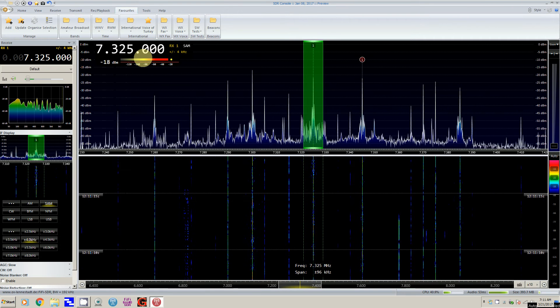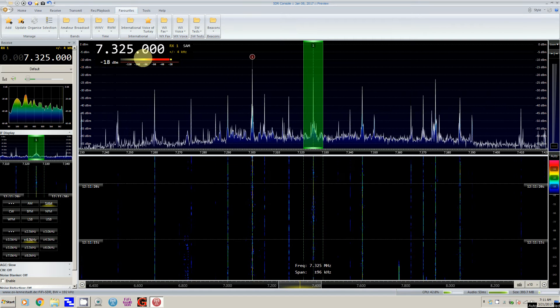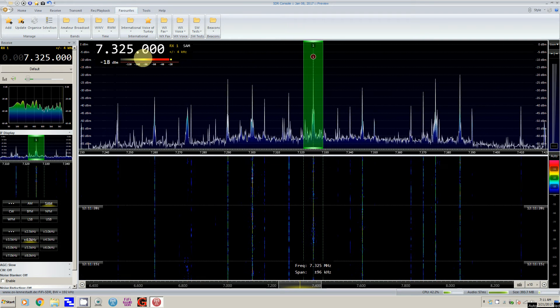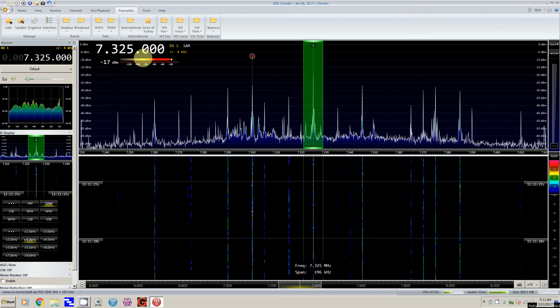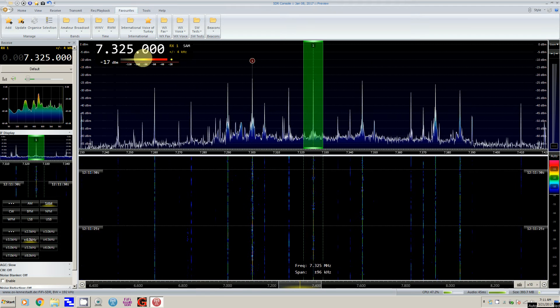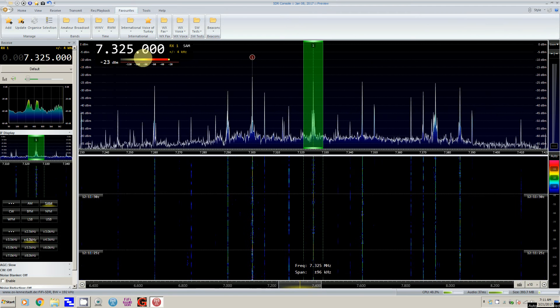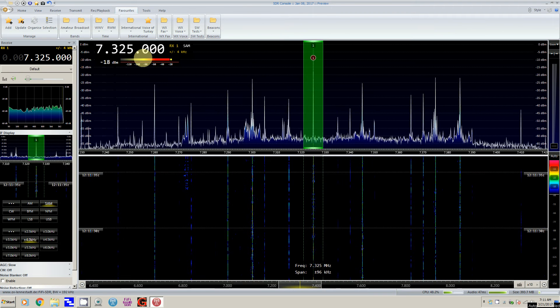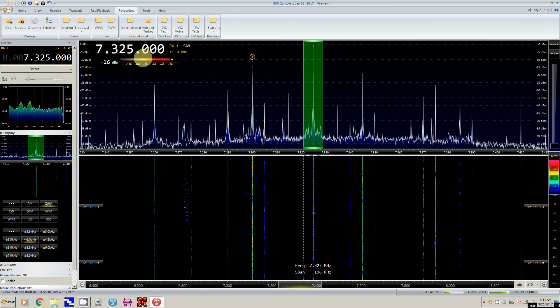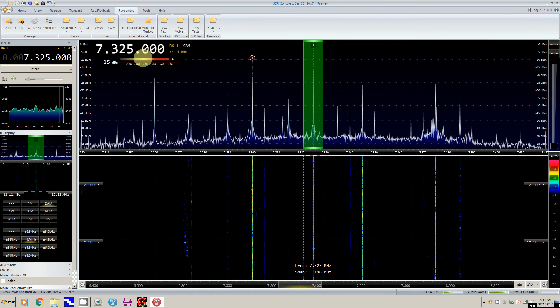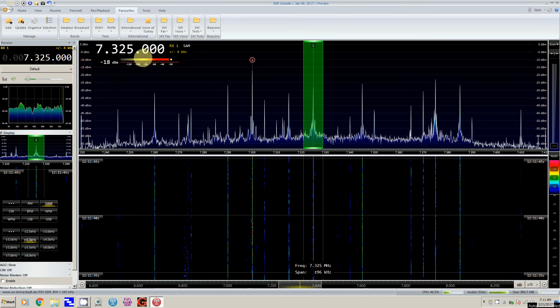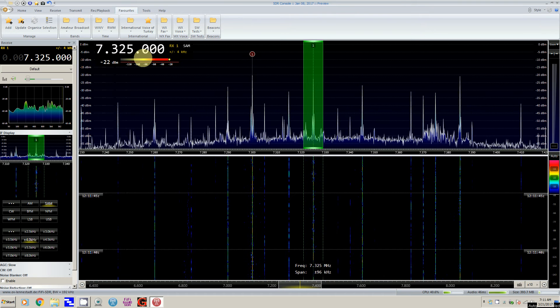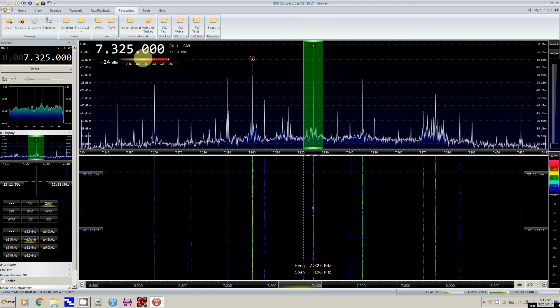I think what was happening was I was switching different frequencies and modes, and it was getting behind, wasn't keeping up. So when I saw strange things happening, it was because the Genesis radio computer software was not keeping up. When I would select something and then select something else, it would still be working on the first thing I selected.